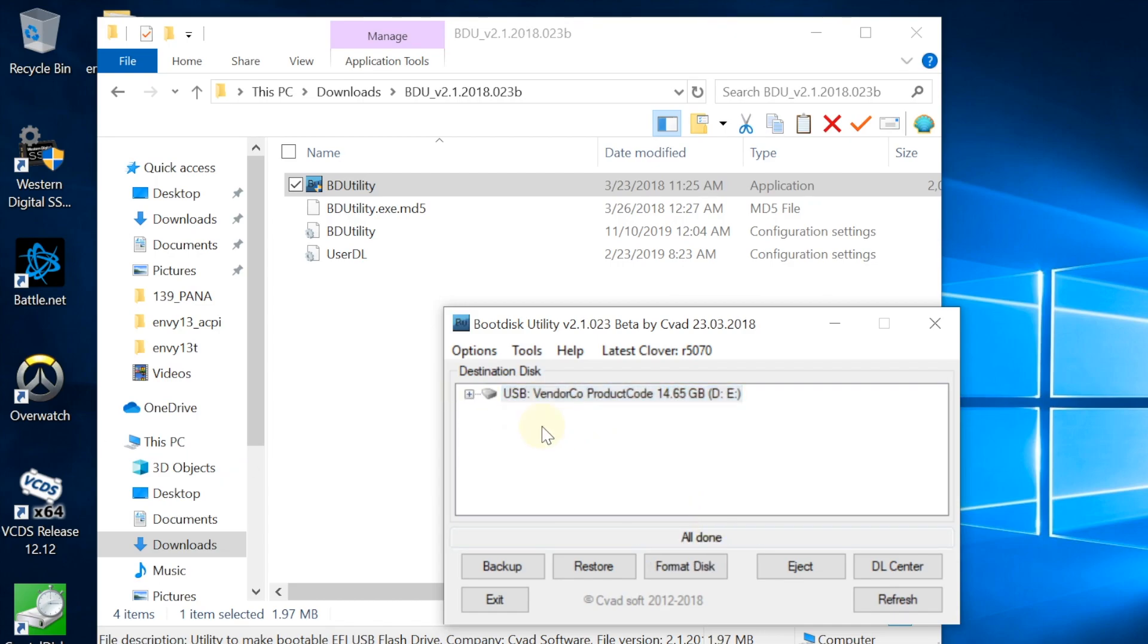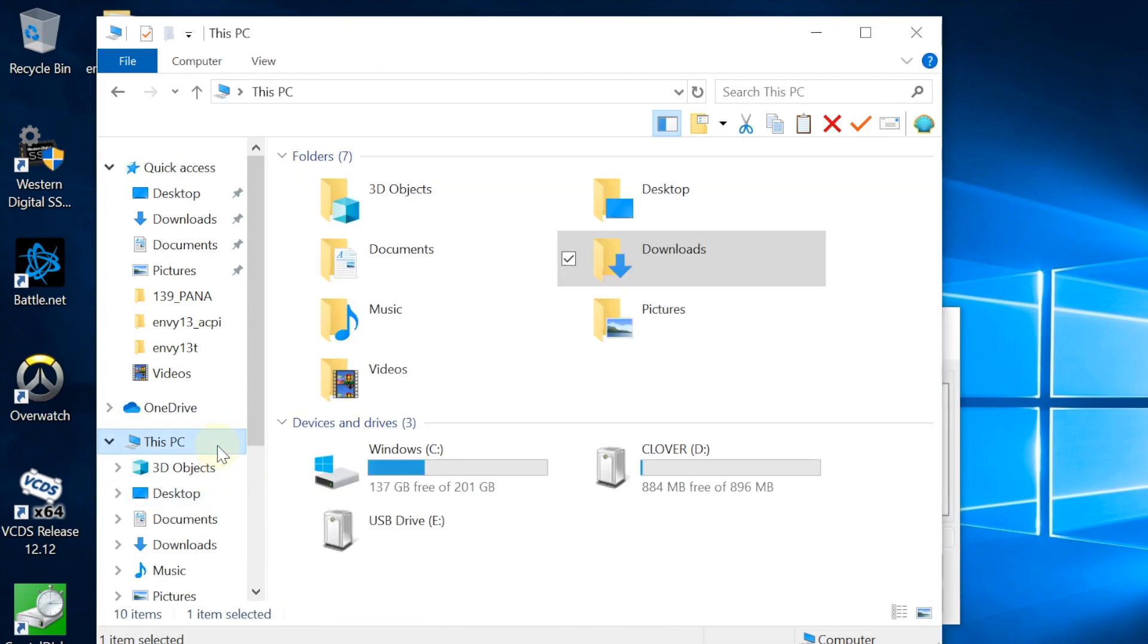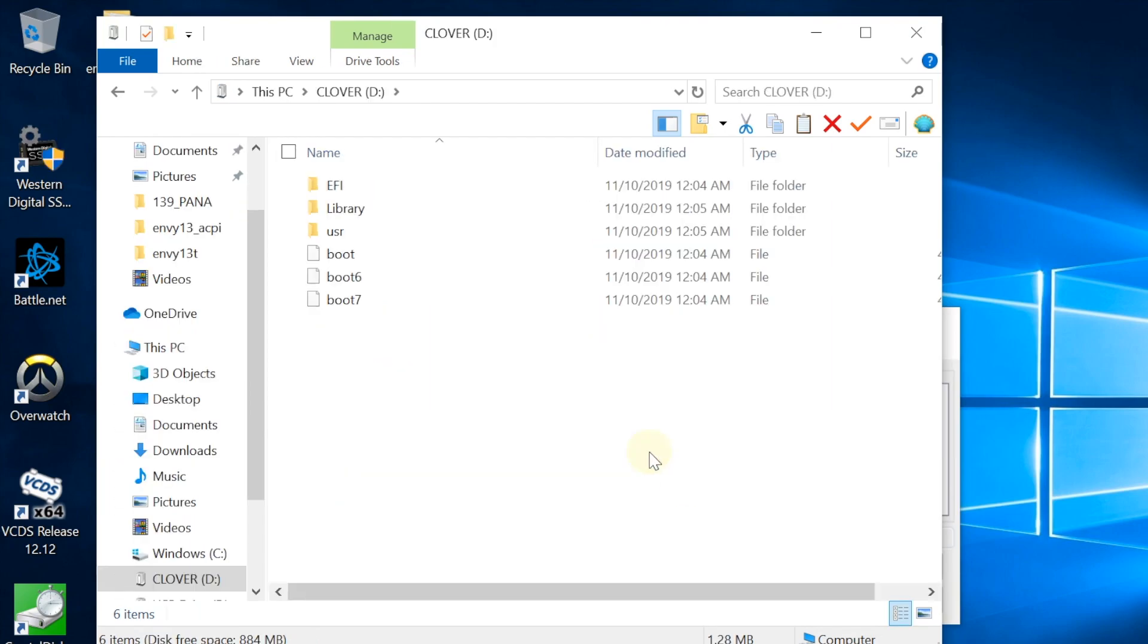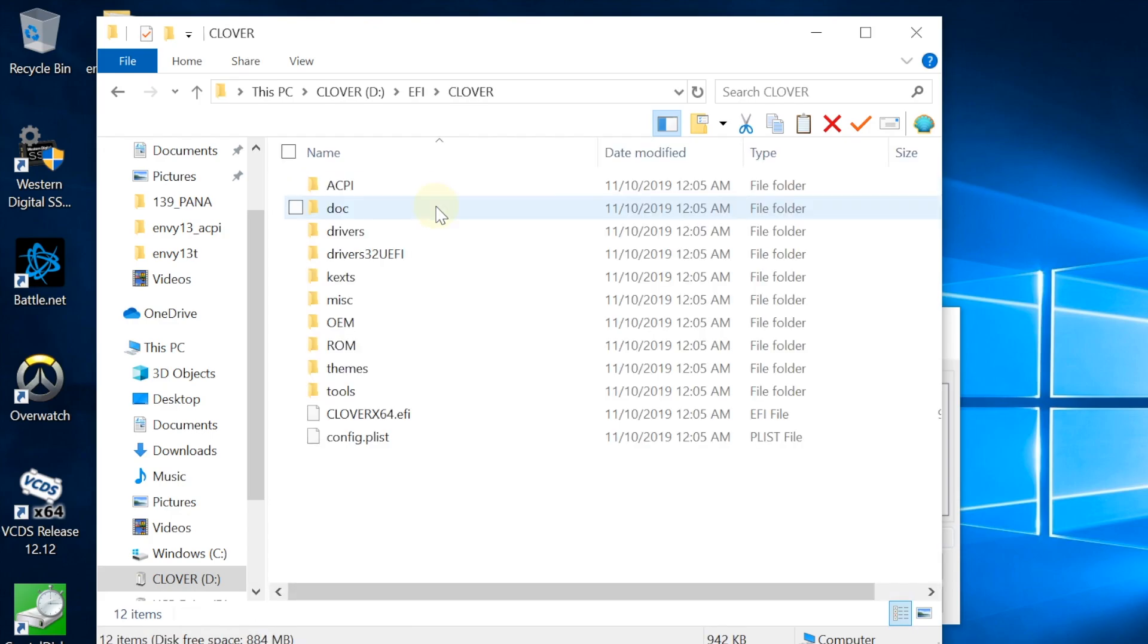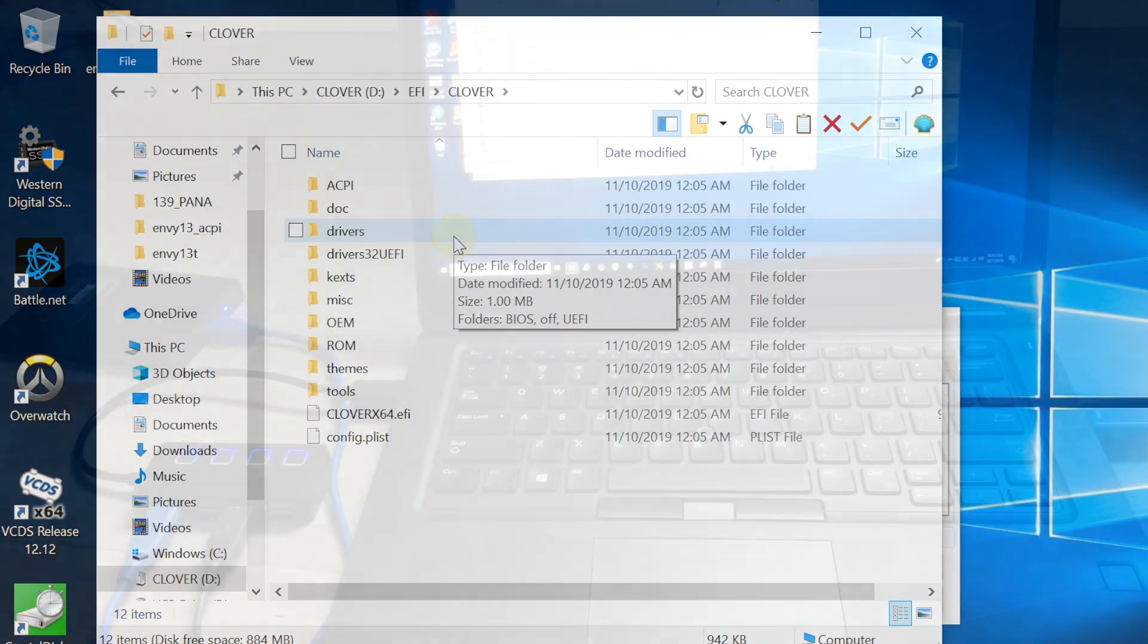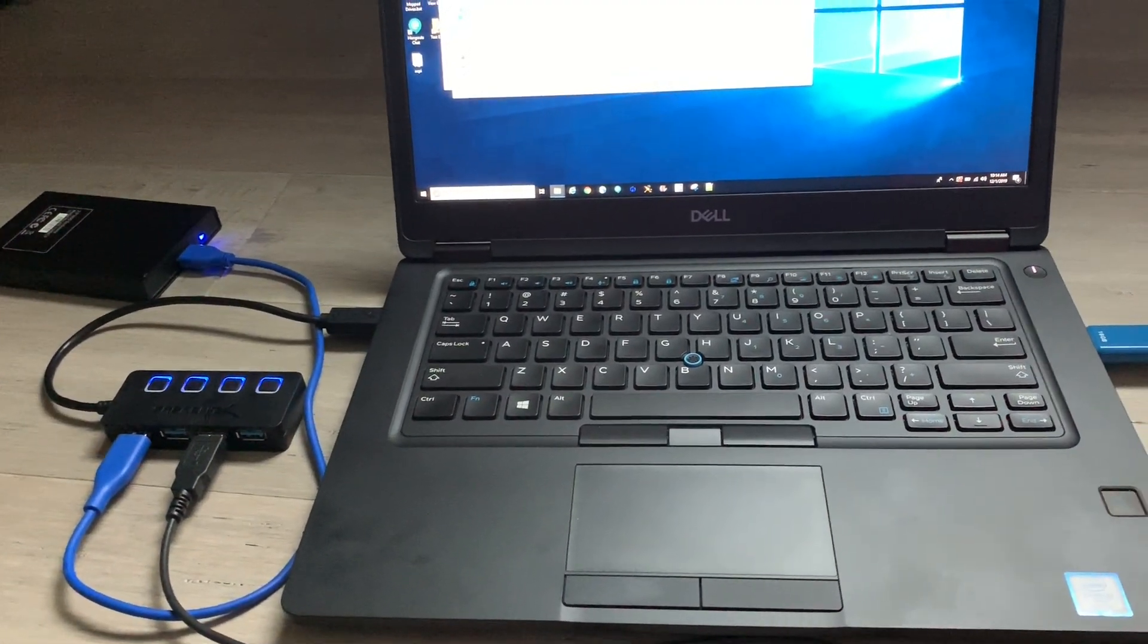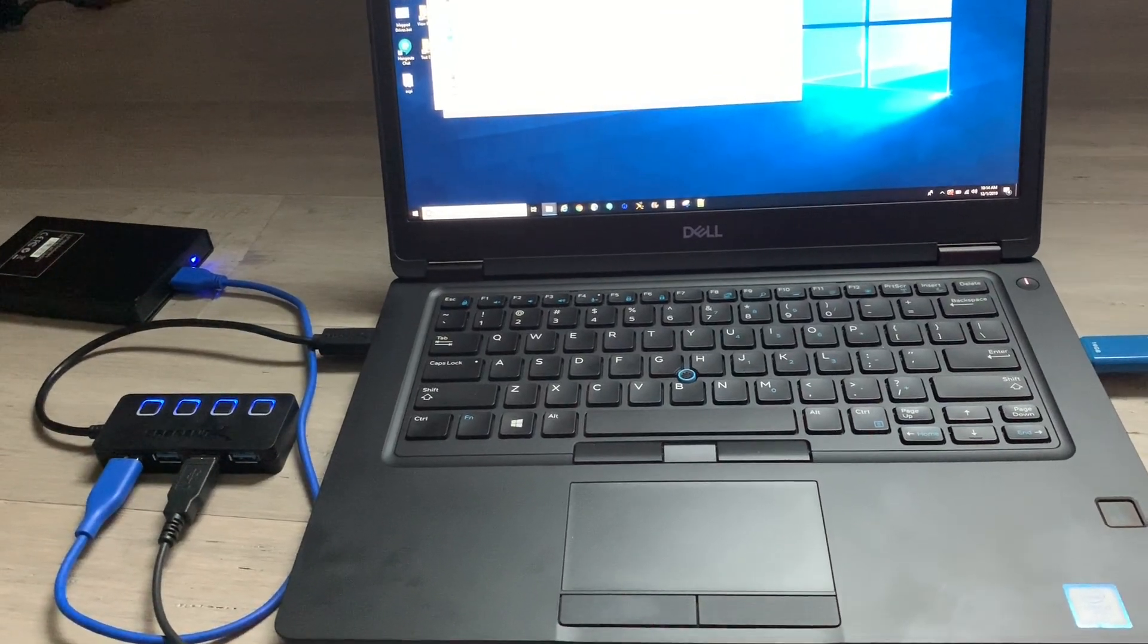So it's all done. Let's look in here, This PC. We have Clover right here, 900MB. Let's look inside - it has the EFI folder, Clover folder. Now they use driver instead of driver 64.